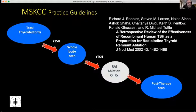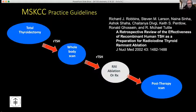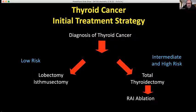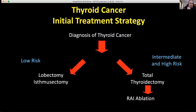At Memorial Sloan Cancer Center, we published some time ago a review of the effectiveness of recombinant human TSH in preparation for radioiodine thyroid remnant ablation. We use that really for all of our higher-dose therapies.